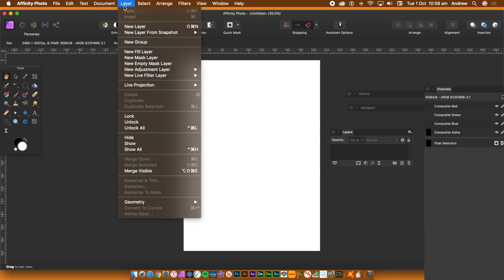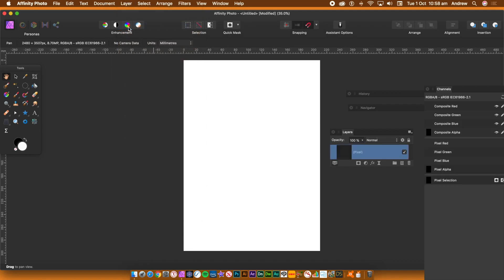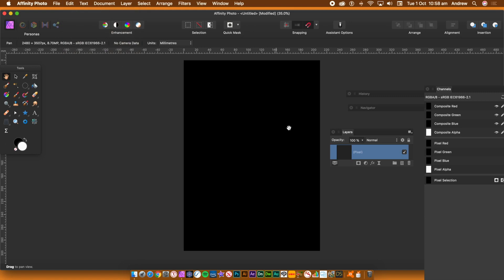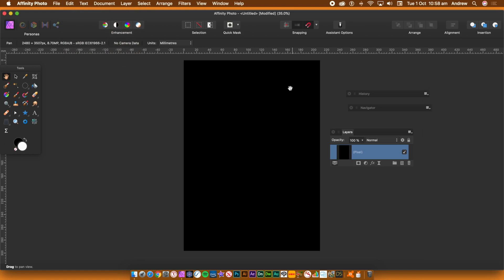Create a new document via the File menu. Go to the Layer menu and New Layer. Go to the Edits menu and fill it with black. Select the New Layer in the Layers panel and then go to the Filters menu.